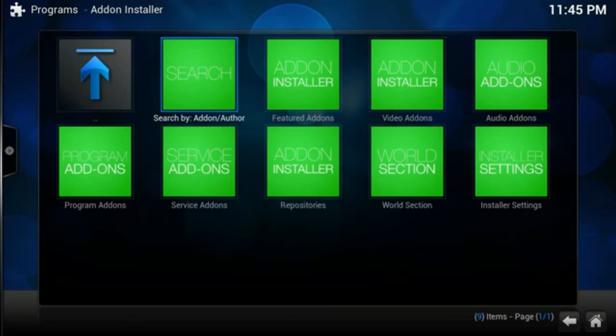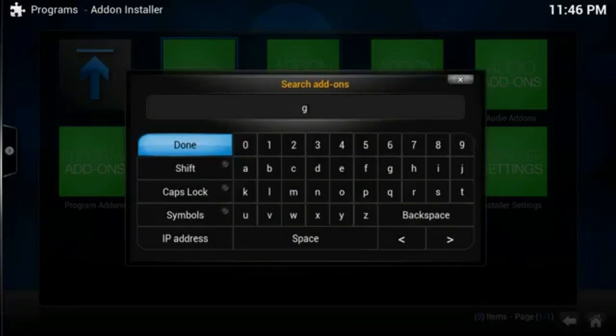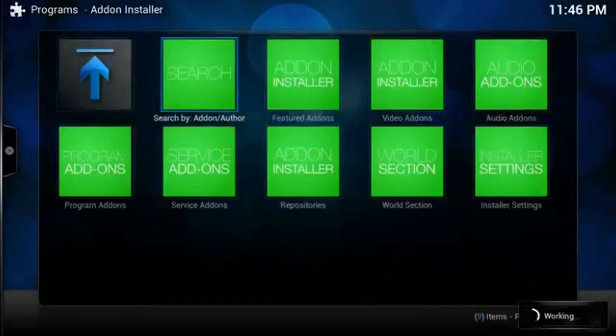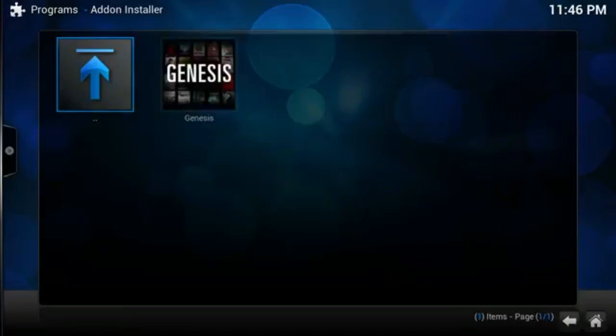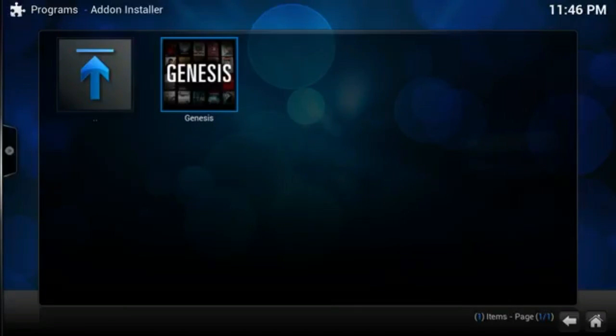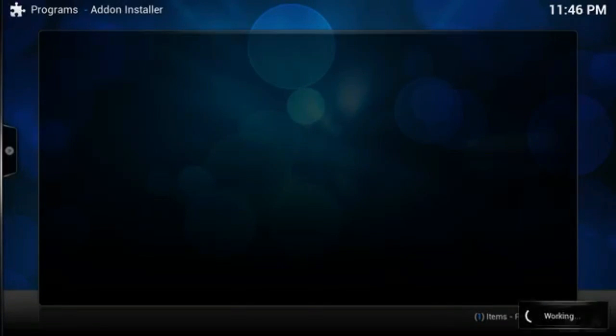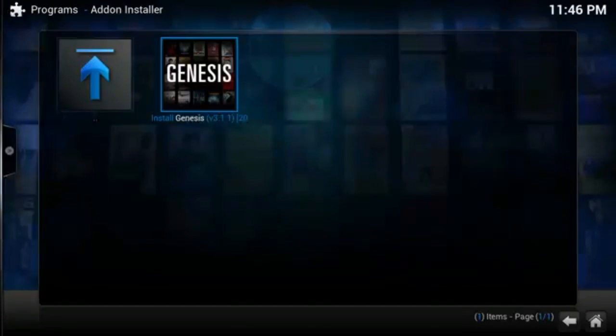Go to Search Add-on. Type in Genesis, G-E-N-E-S-I-S. Right there. Boom, click that. You're going to want to install it. Install.